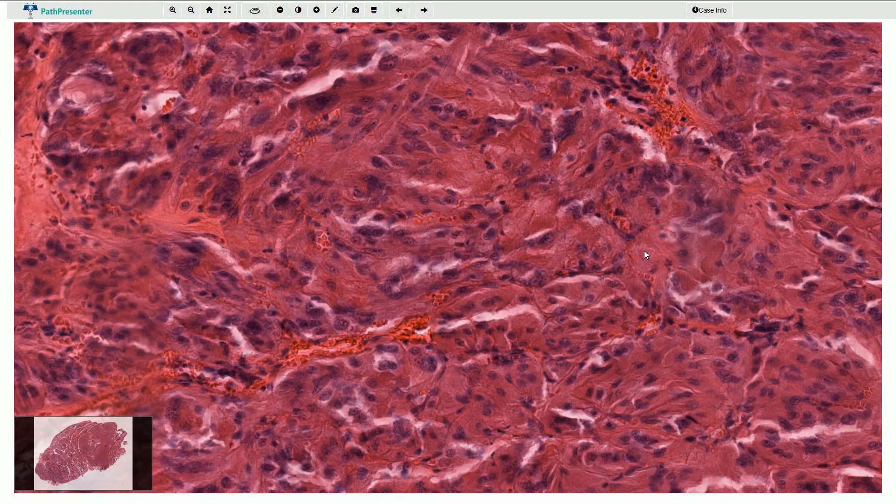Most hyalinizing trabecular tumors are benign; however, they can very rarely metastasize to the local lymph nodes, so the tumor should be considered a neoplasm of extremely low malignant potential.